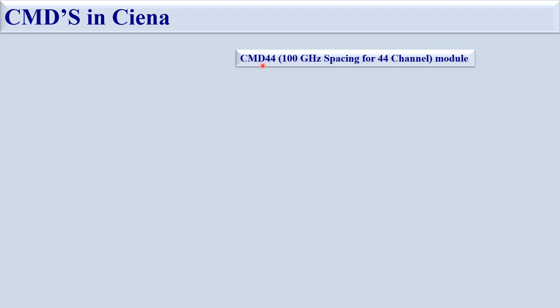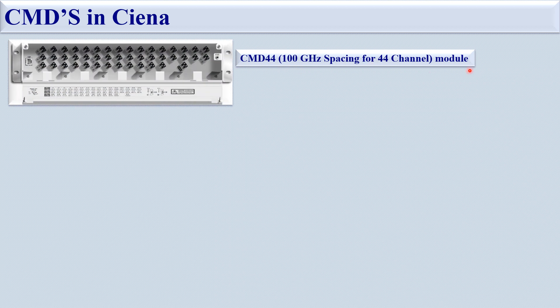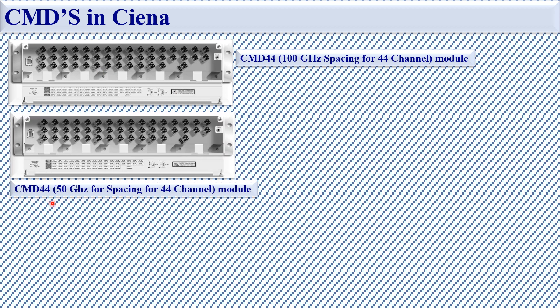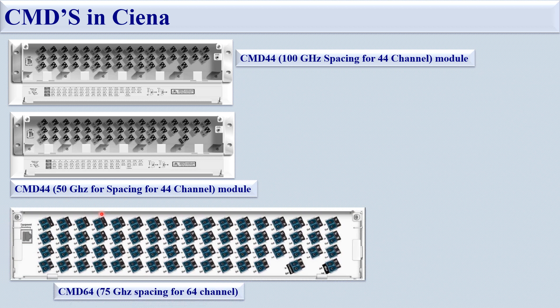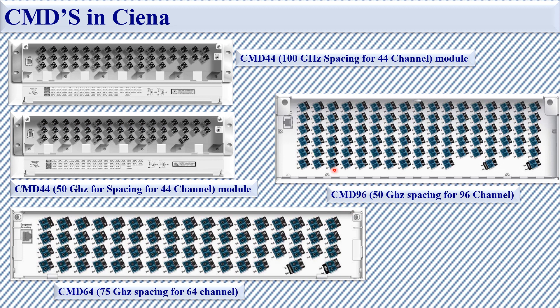Let's see how the CMD modules look like. This is the physical view of CMD 44 with 100 GHz spacing for 44 channels. This is the CMD 44 with 50 GHz spacing. This is the physical view of CMD 64 with 75 GHz spacing using 64 channels. And this is the physical view of CMD 96, using 96 channels with 50 GHz channel spacing.